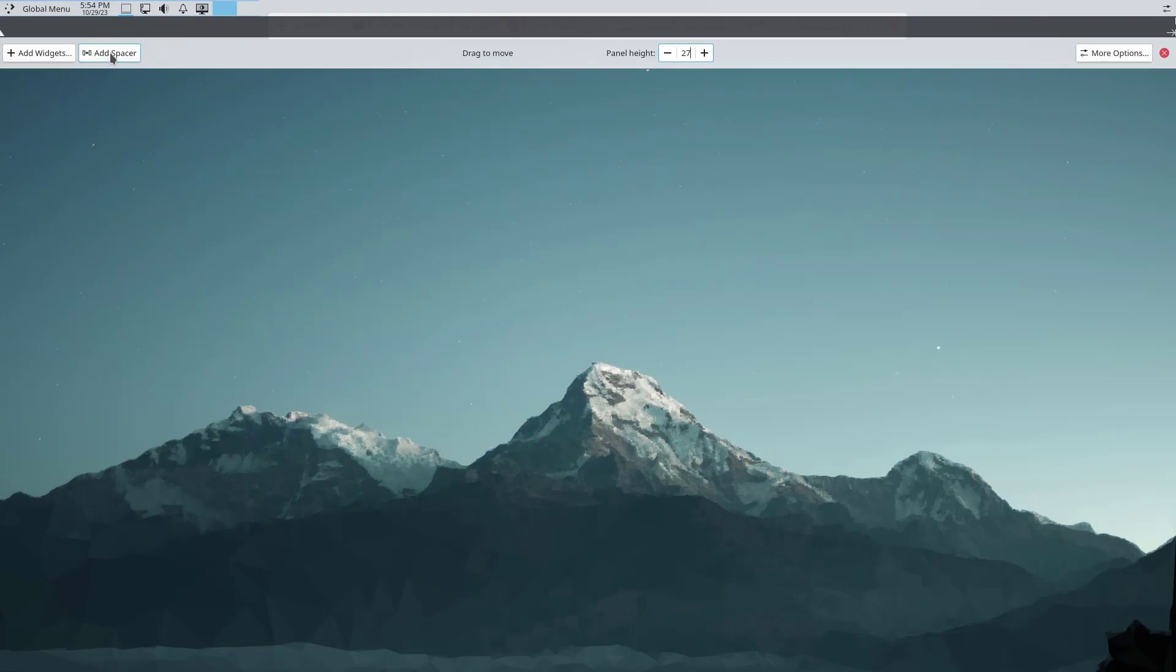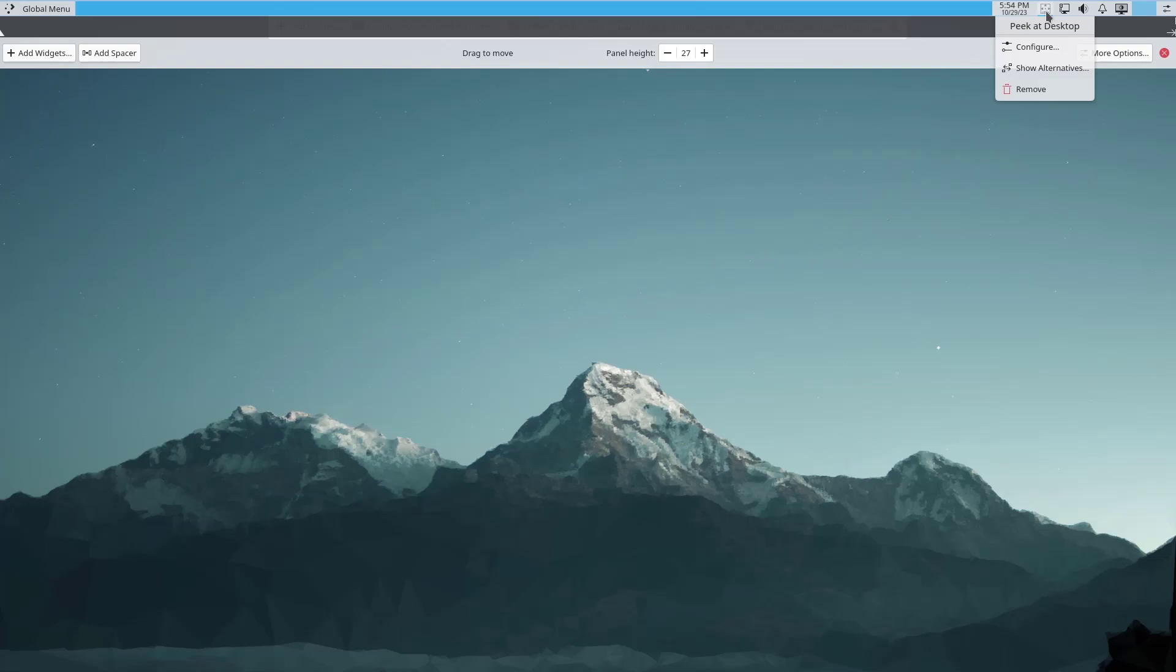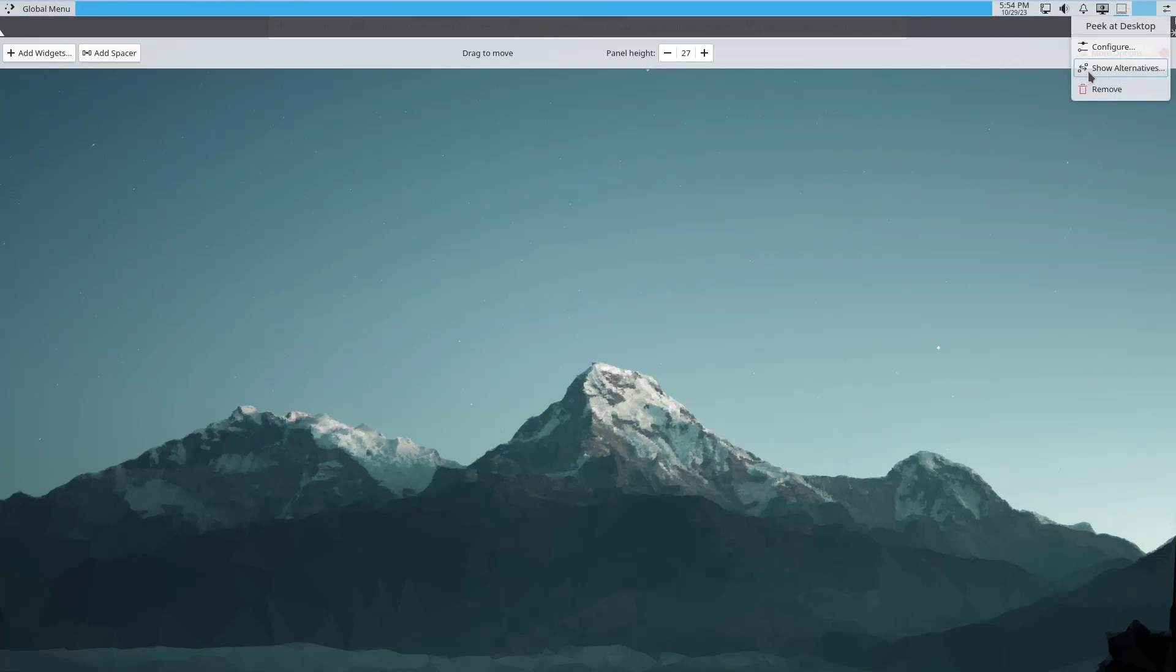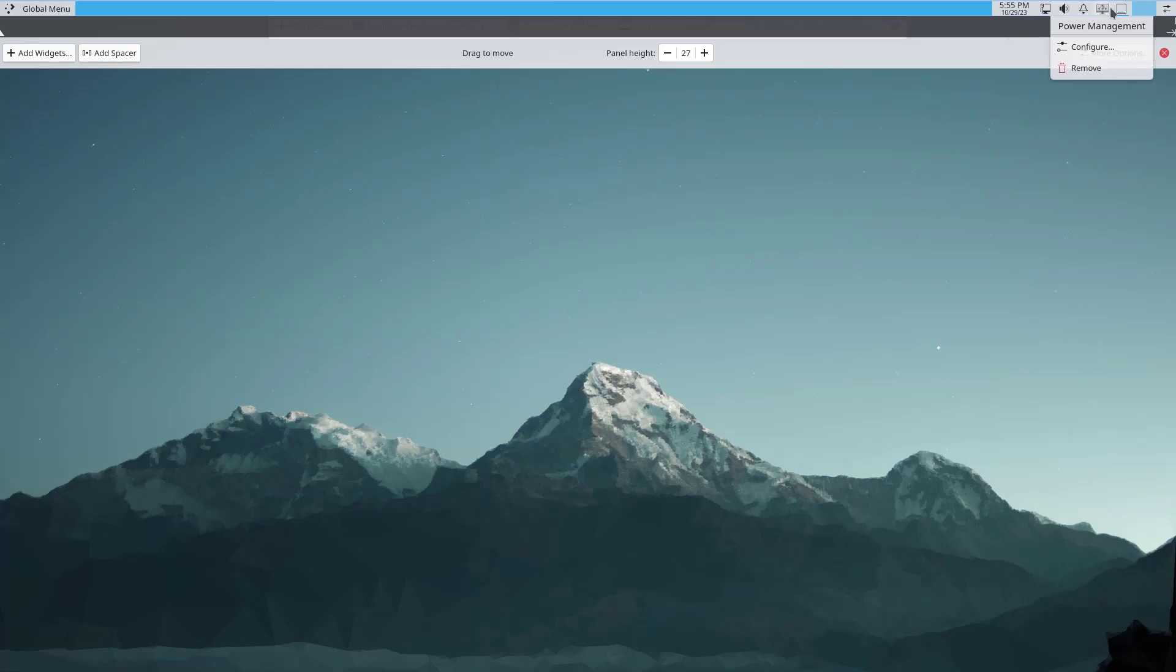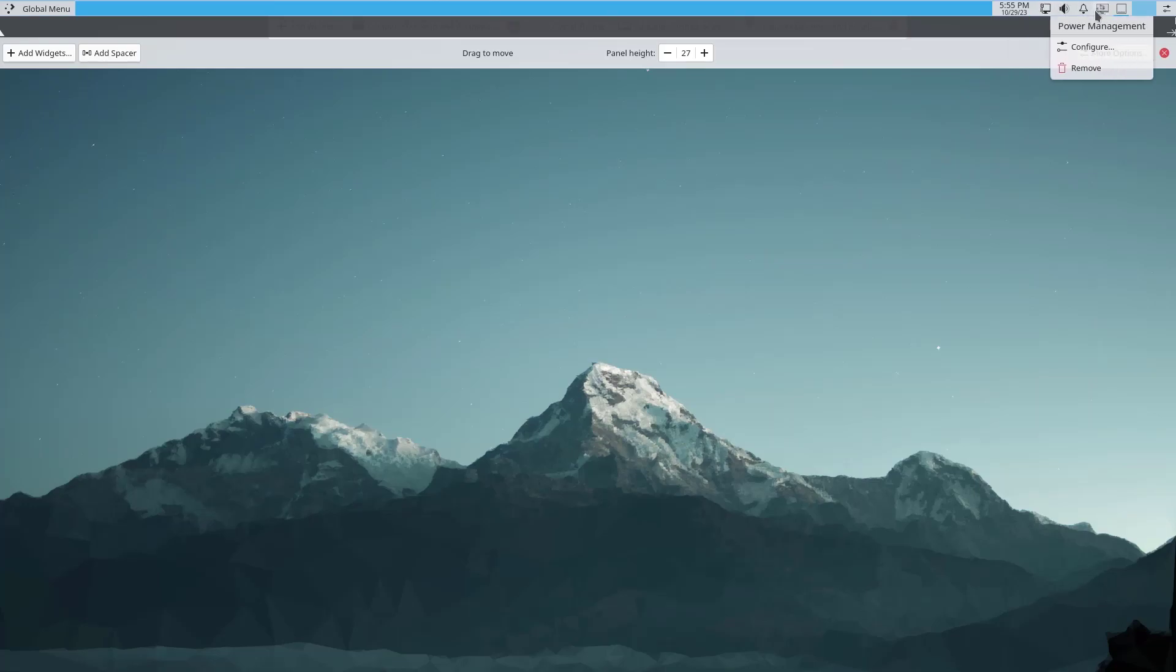Note that all these items are available inside system tray but there are a lot more elements. Since I want to keep it minimal, I'm just going to use those items which are most useful to me.